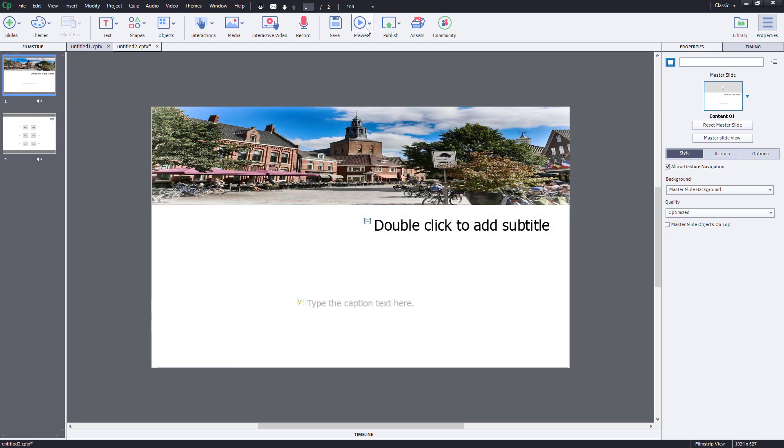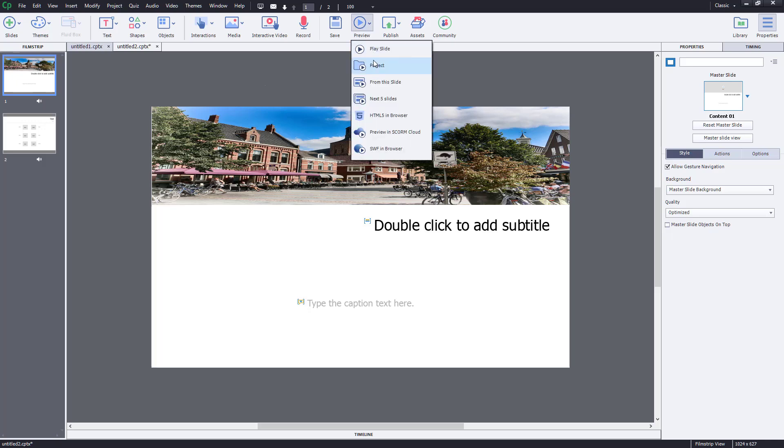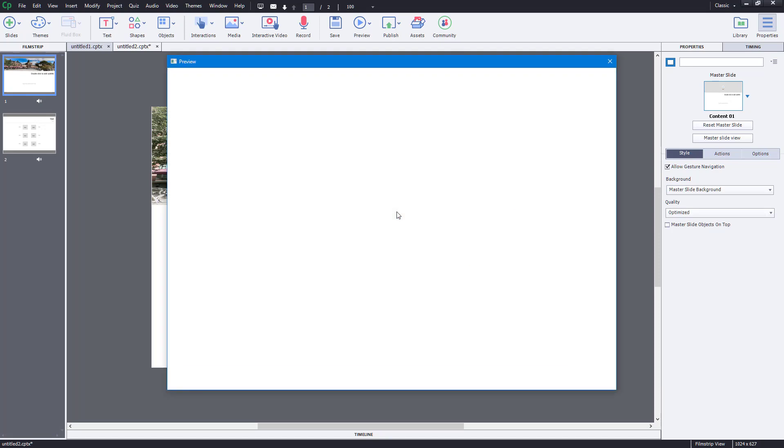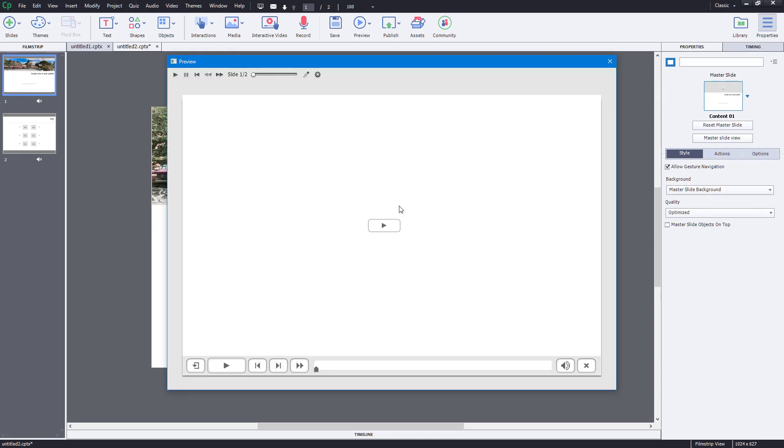Now if you preview this, the first slide will play for the first four seconds and then continue to the next slide. Let's go to Preview and preview the project. Let's see how that actually looks. Now that's the preview, so let's play this out.